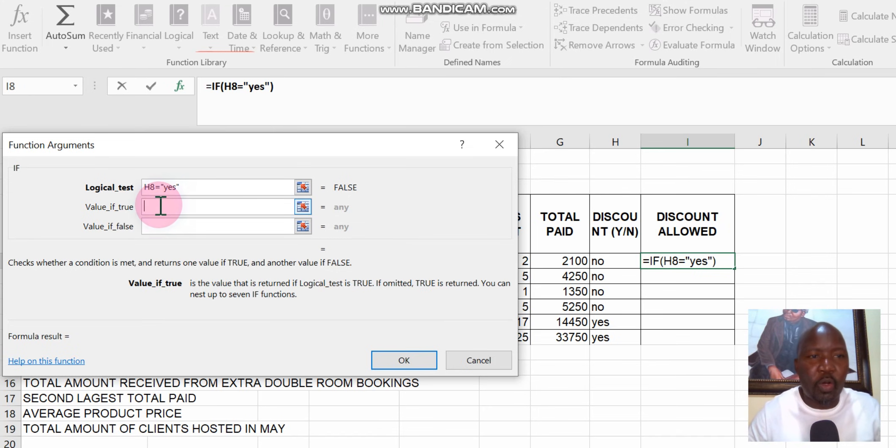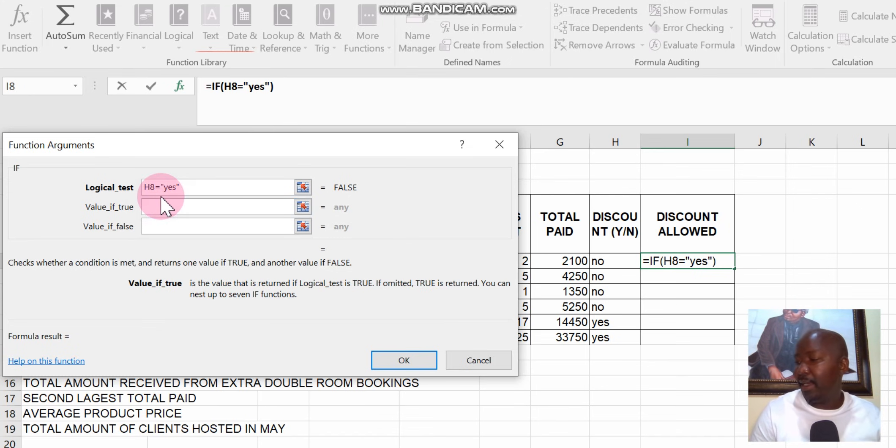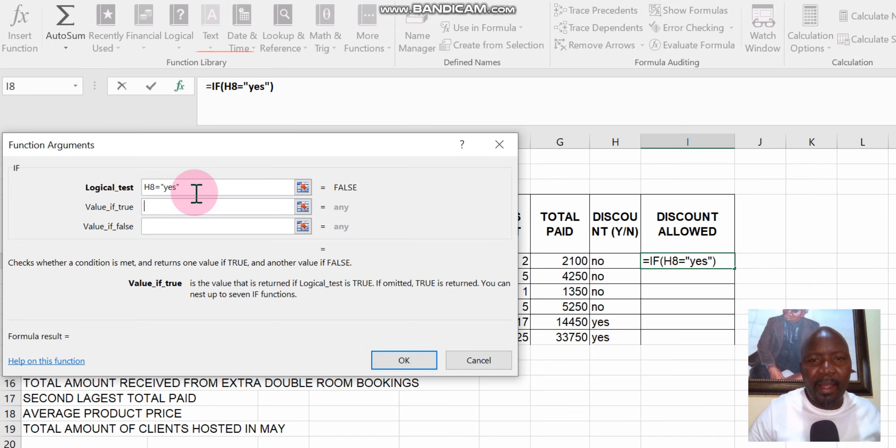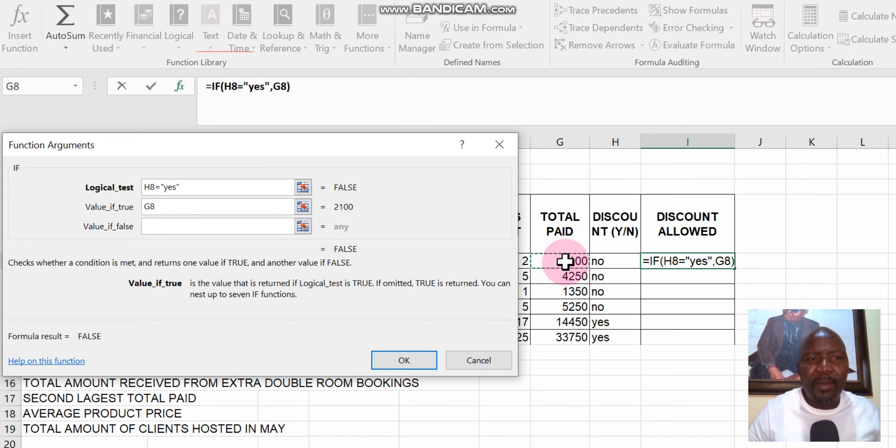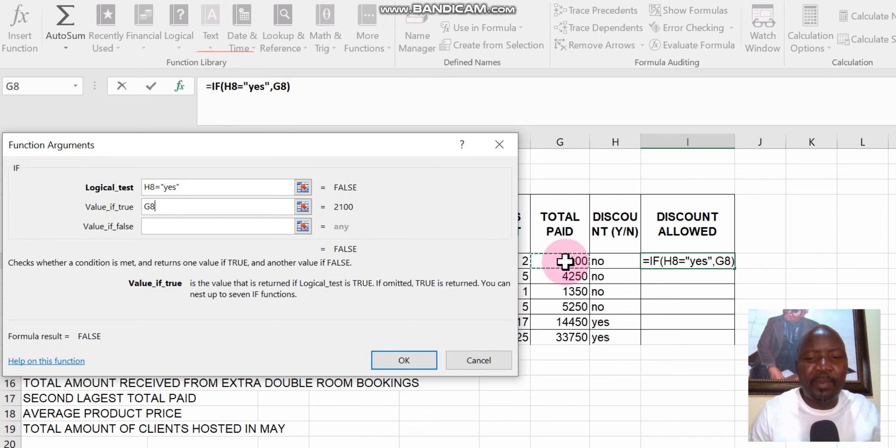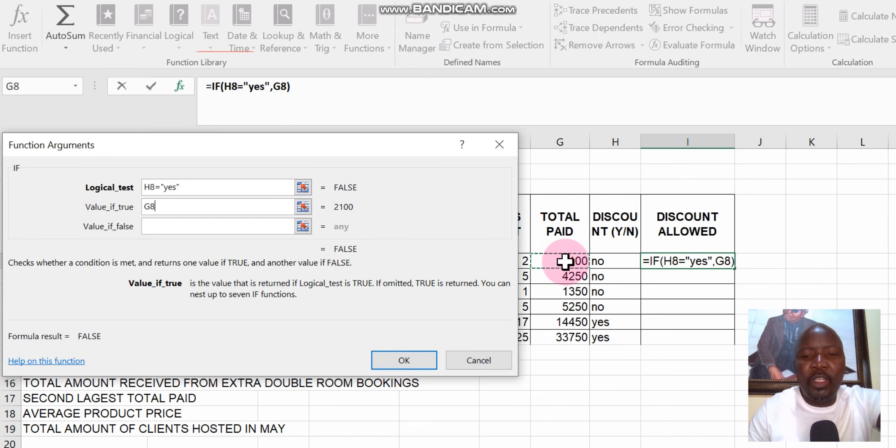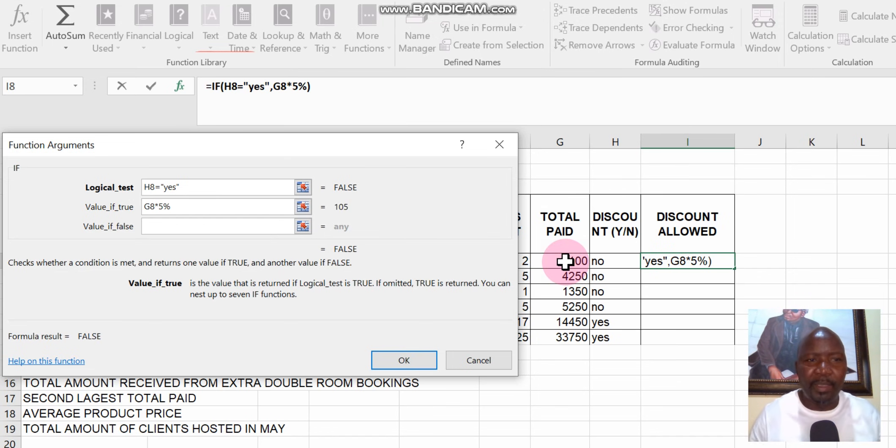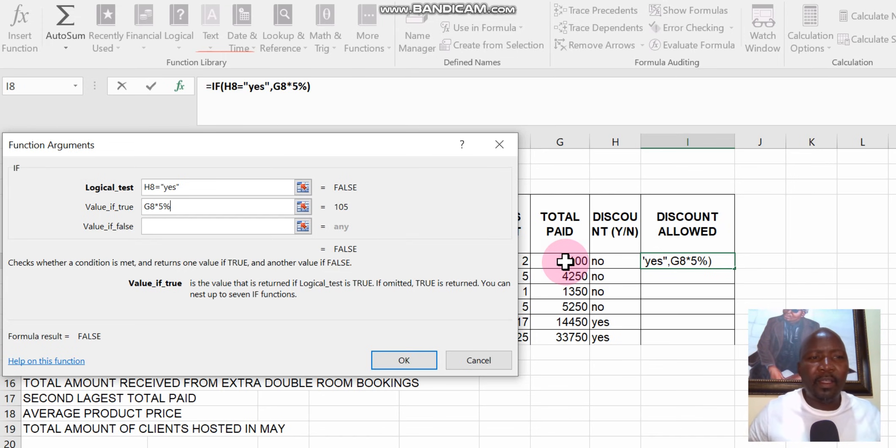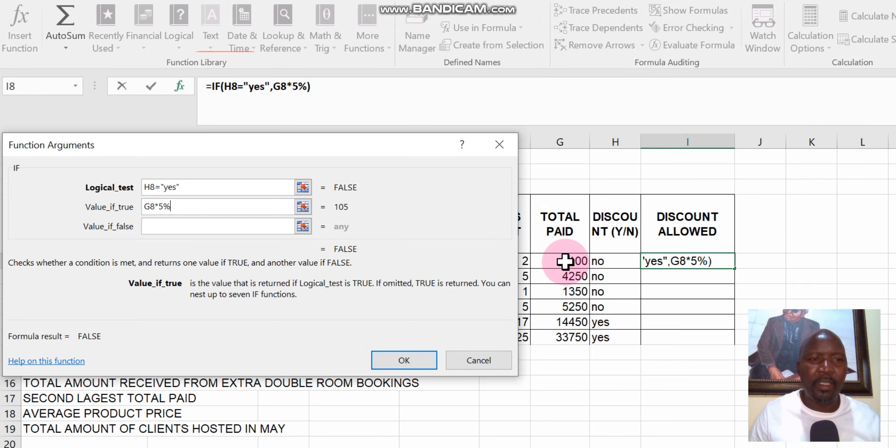Then we go to the next column. The next column says then the same G, which is total paid, total paid must calculate the percentage. Percentage is 5%, then say G8 times 5%. You type them in, you can see them there. So if H8 is equals to yes, then G8 must be calculated by 5%.